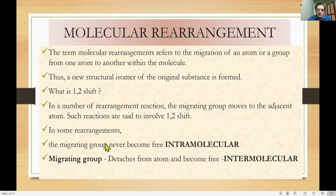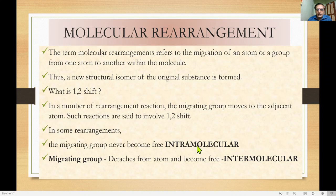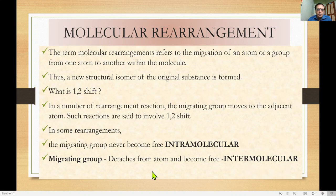We will also discuss intramolecular and intermolecular rearrangements, which depend upon the migrating group. In intramolecular rearrangement, the migrating group never becomes free, whereas in intermolecular rearrangement, the migrating group detaches from one atom and becomes free.